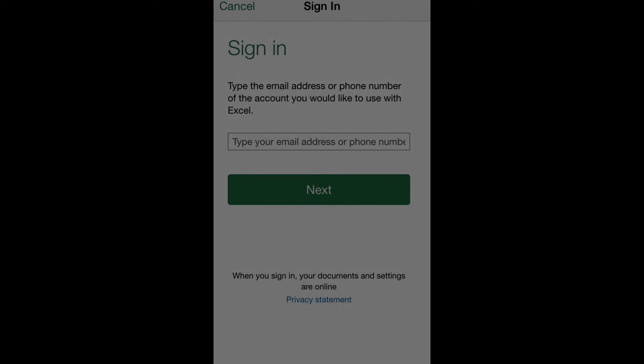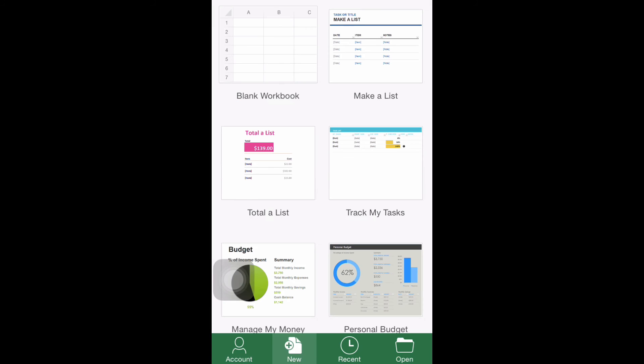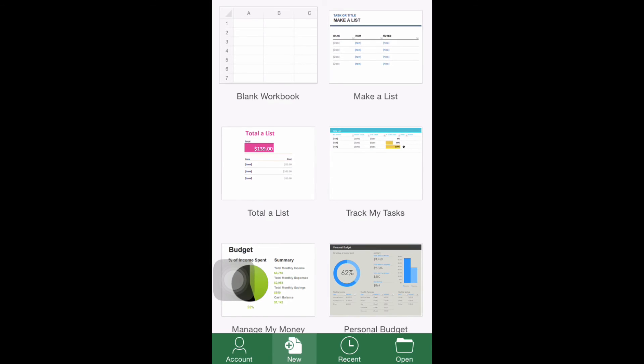Step number 2: Selecting between a blank workbook or an available template. After the previous step is done, click the New option in the bottom toolbar of the main menu in order to create a new document. Scroll down to see all the available options.